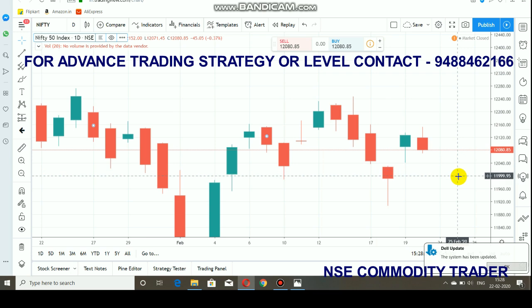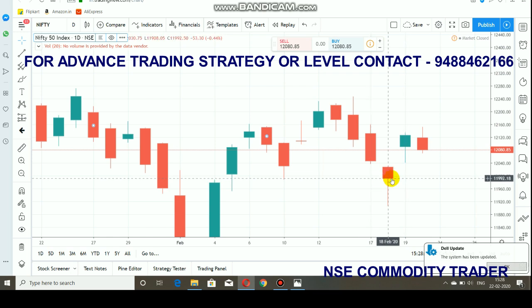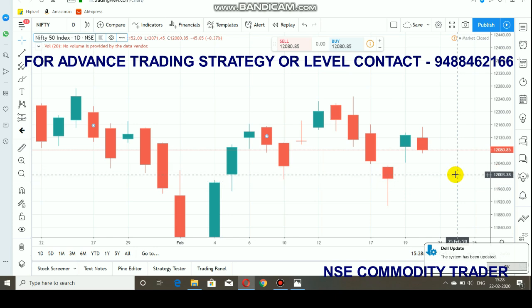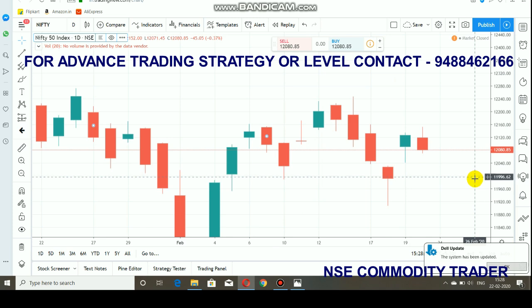Nifty is currently holding 12,080 and has major support at 12,000, which is where the market closed on the previous week — around 11,990. So 12,000 to 11,980 will be a huge supportive level for Nifty based on previous week data. The market has made recoveries at this level in previous weeks too. If Nifty does not break below these levels, you can expect more positivity in the market on the upside.